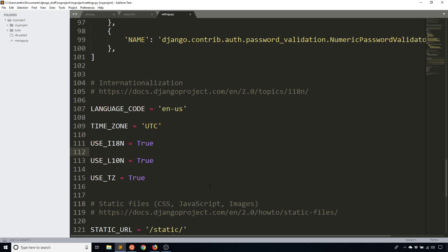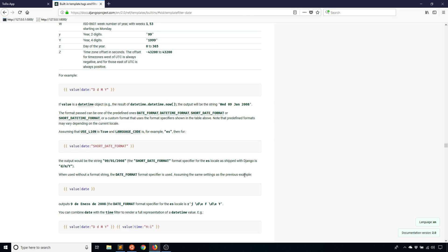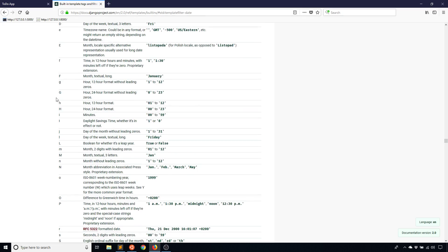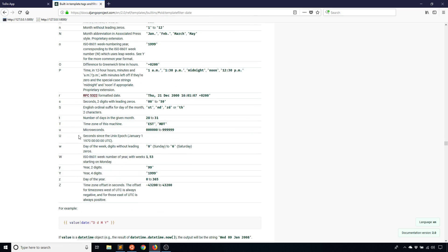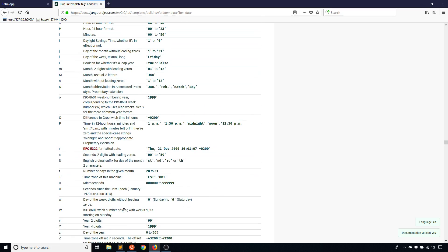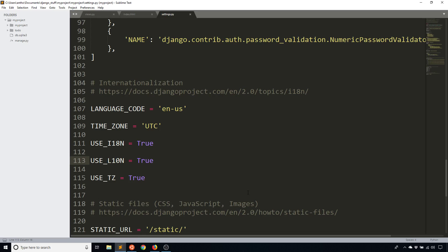That's really all I wanted to cover in this video — some simple stuff using the date filter, which can come in handy since a lot of apps will have dates in them. Now you know how to format a date in a particular way and where to look to find the exact format you want. I recommend trying the predefined ones first to see if any work for you; if not, build the format yourself — it's pretty easy. If you have any questions about using the date or time filter in Django templates, leave a comment below. If you like this video, please give me a thumbs up and subscribe. Thank you for watching!